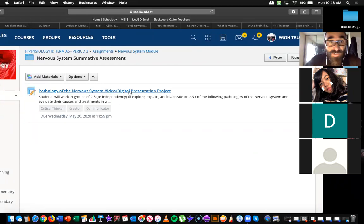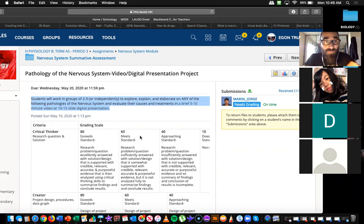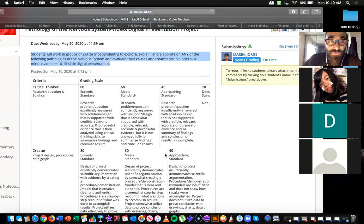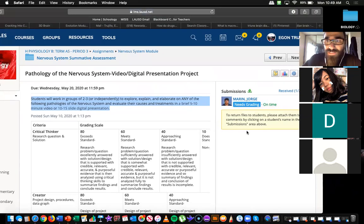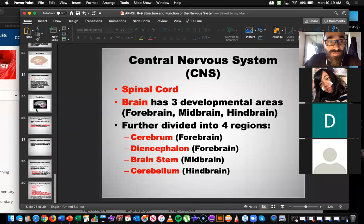Could you please read us the instructions for the summative assessment called 'Pathology of the Nervous System'? Students will work in groups of two to three or independently to explore, explain, and elaborate on any of the following pathologies of the nervous system and evaluate their causes and treatments in a brief five to ten minute video or ten to fifteen slide digital presentation. Notice one student already did it — the cool thing is you can do this whenever you want.